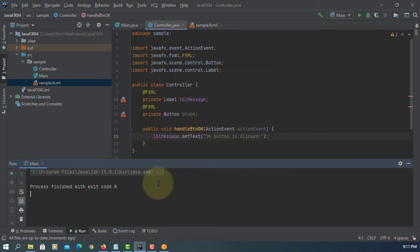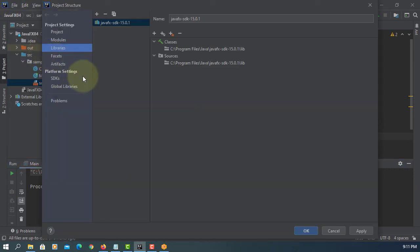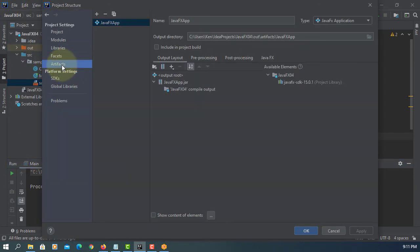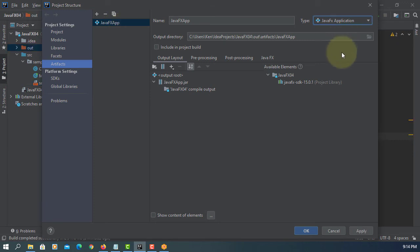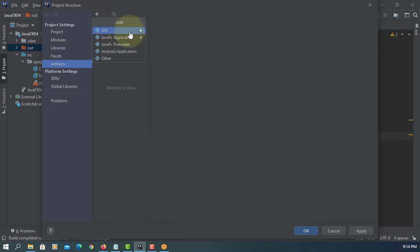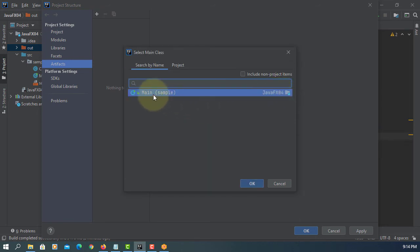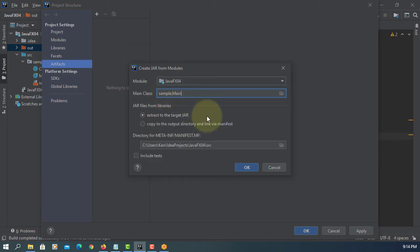Now we are going to produce an executable JAR file. Go to artifacts — let's select JAR from modules with dependency. Set main as the project name, main class as sample.main, okay.